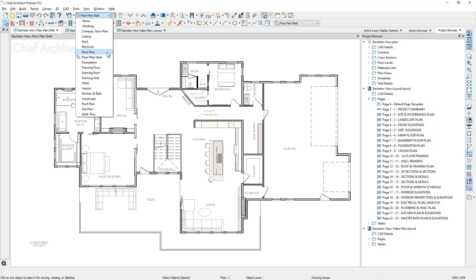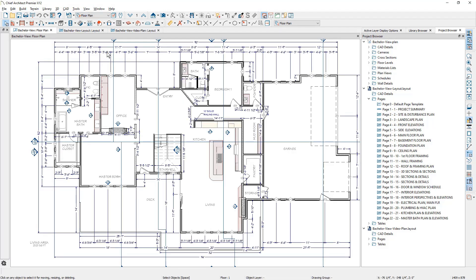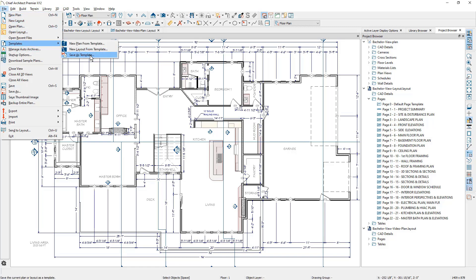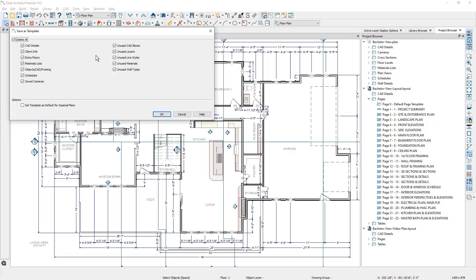In my case, I'm going to use the floor plan saved view. Now using Save As Template to remove and retain items, I will typically retain CAD details, schedules, unused layers, line styles, and walls.